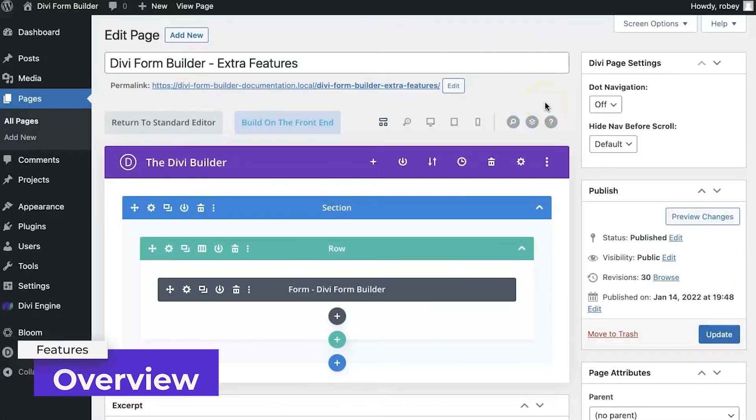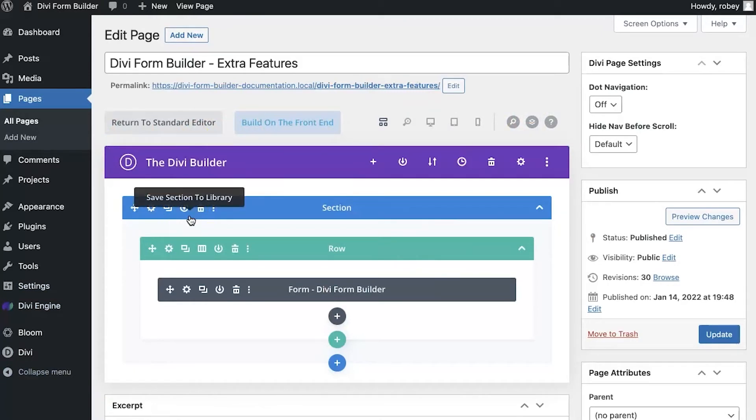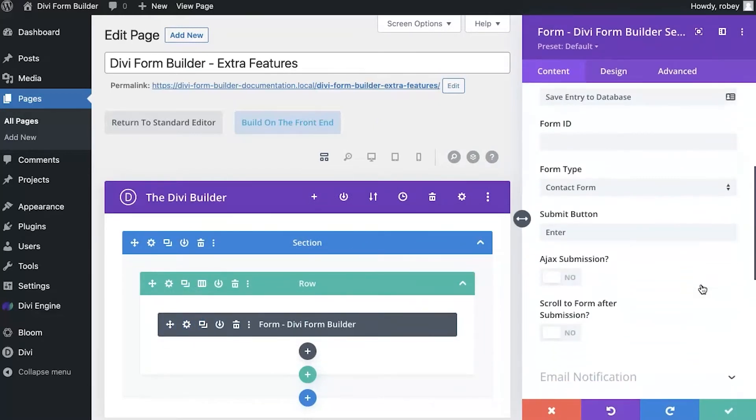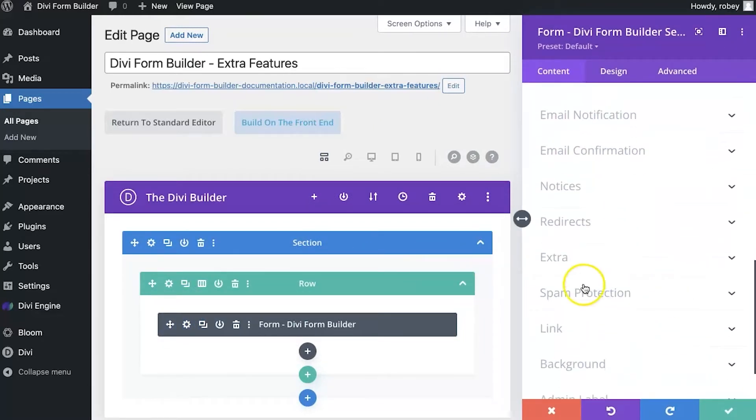Okay, so let's take a look at the extra settings, or features, whichever you prefer to call it. All you need to do is be in the back end of a Divi page or wherever you have a Divi Form Builder module. I'm going to open the settings of my module here.